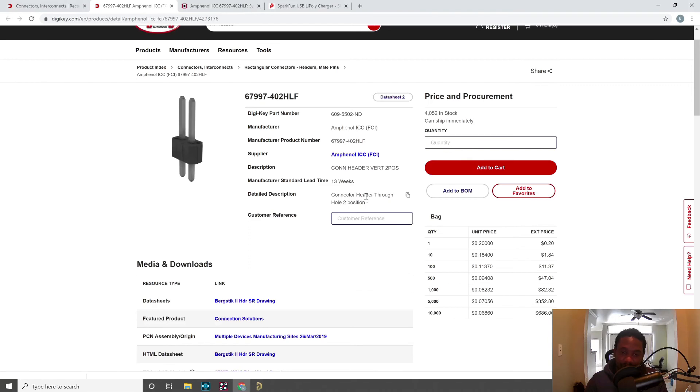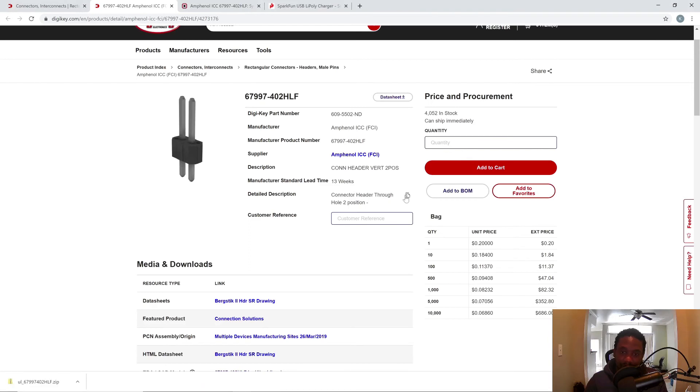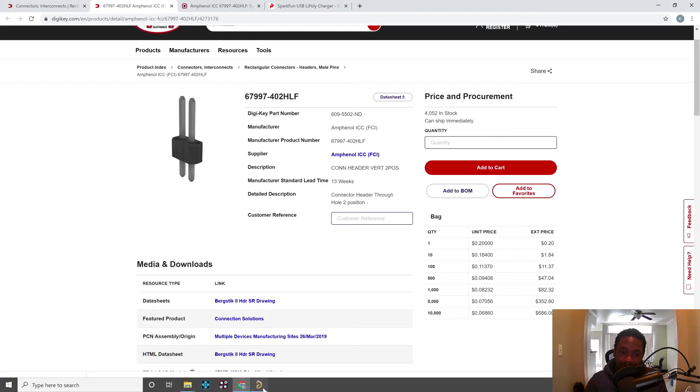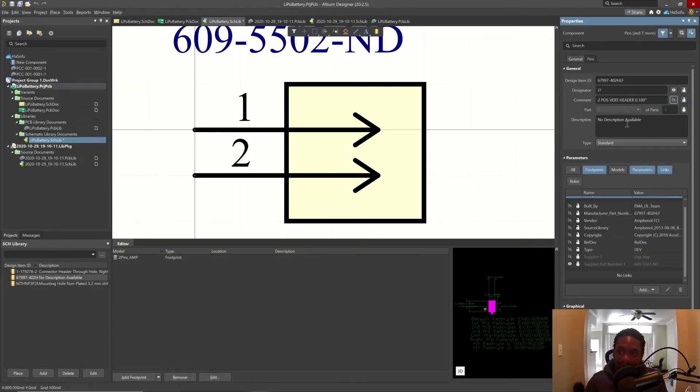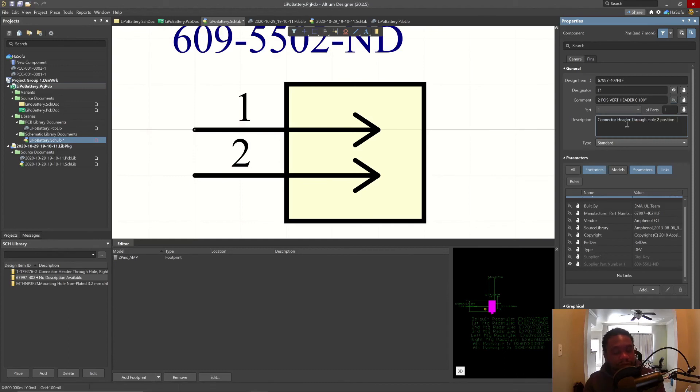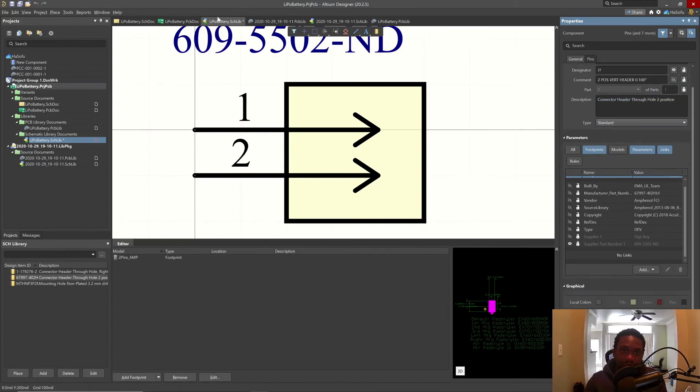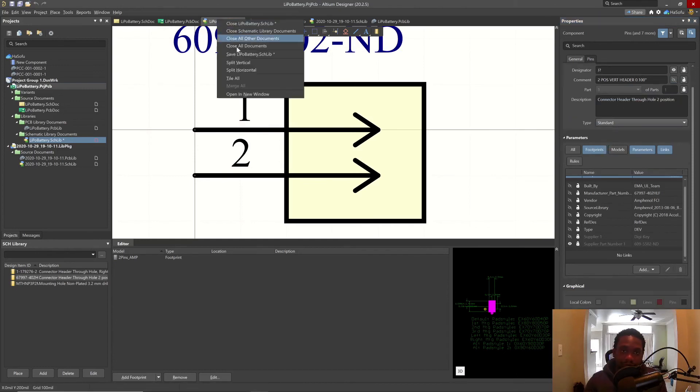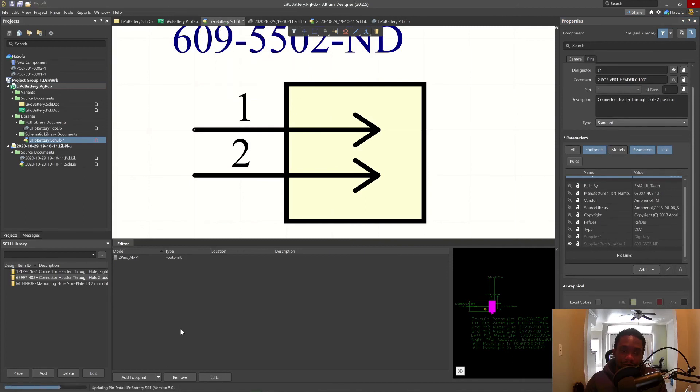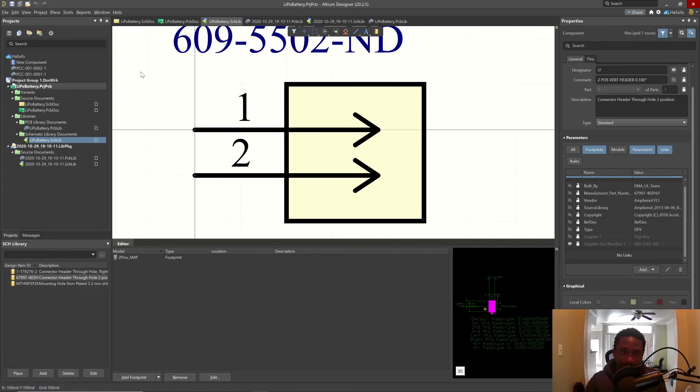Let's go with a description. We'll copy this for the detailed description. Paste with control V. Right click, save. And notice the footprint is visible here. Two pins on the square amp. Here it is. Good.